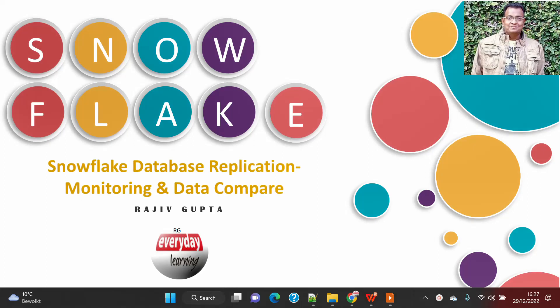Hi friends, today we are going to see a demo on various aspects of database replication. In this demo we are going to cover database replication monitoring and data comparison — how you will compare the data between primary and secondary, and how you can monitor your replication jobs.